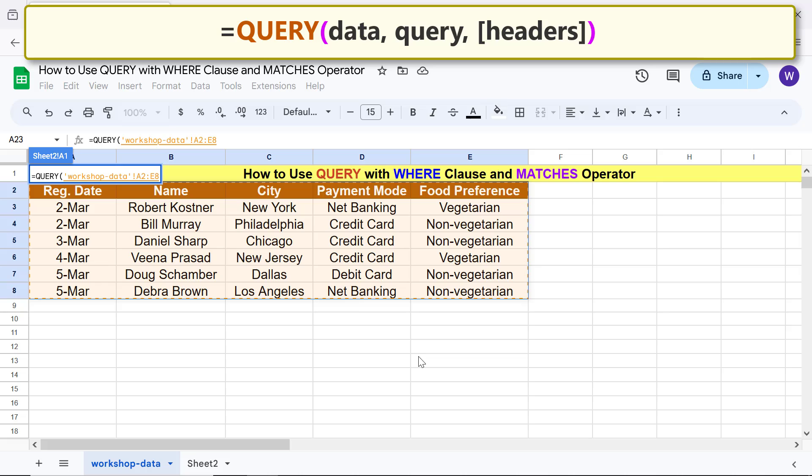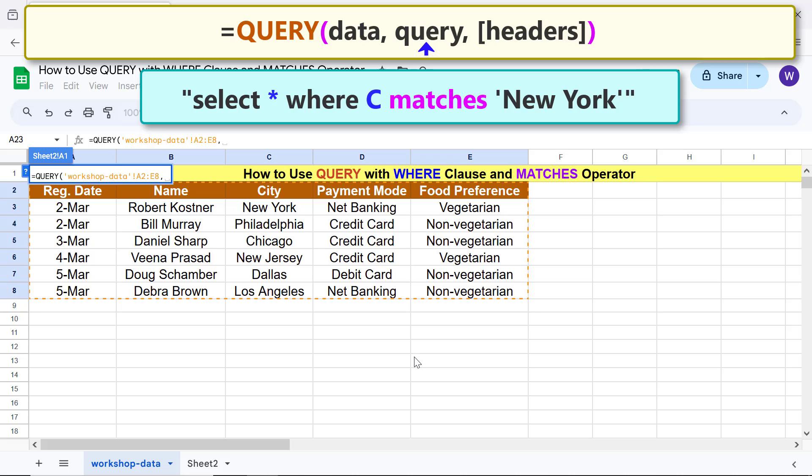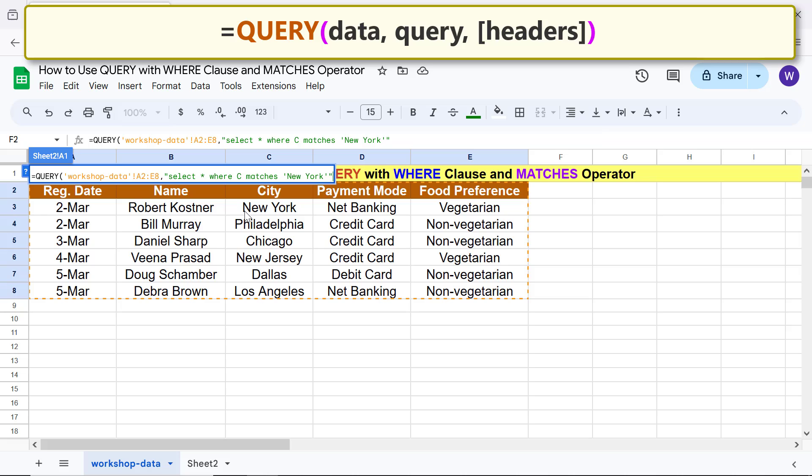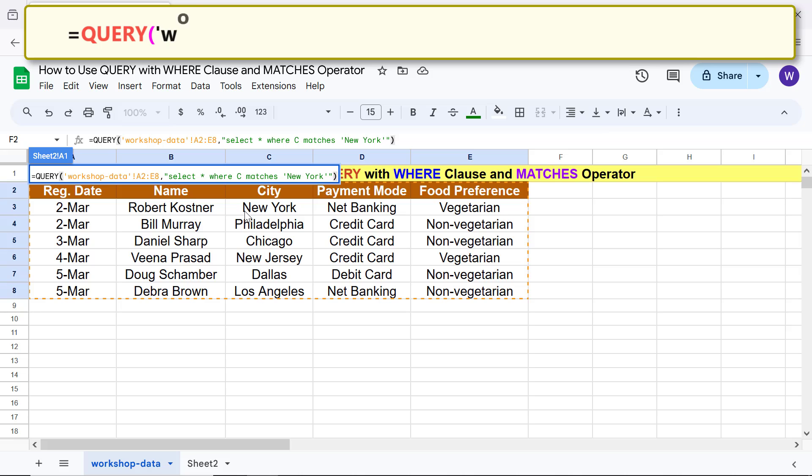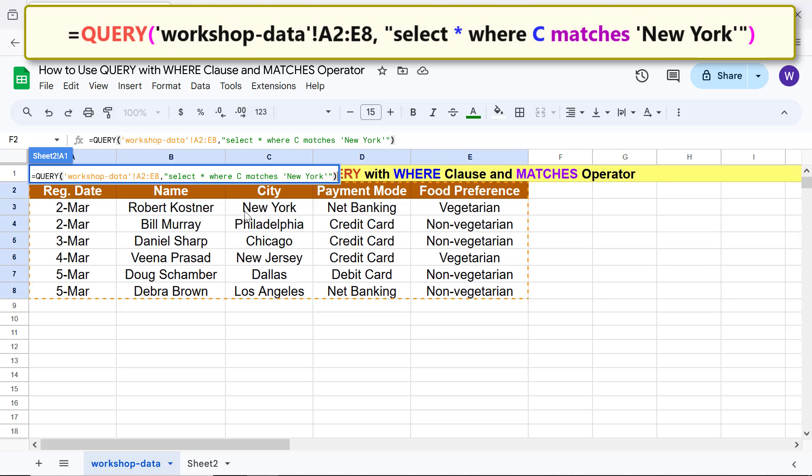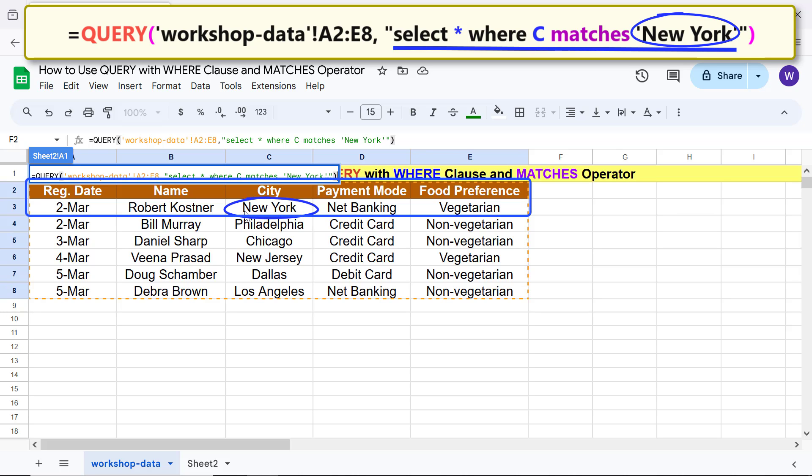Type comma. For query, type this condition, then type the closing parenthesis. The final formula is shown. This condition means: if column C matches this exact string, extract all the data corresponding to the string.